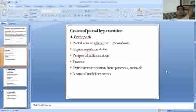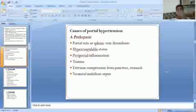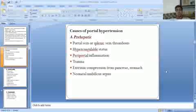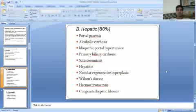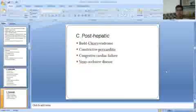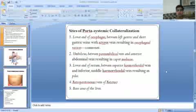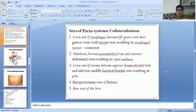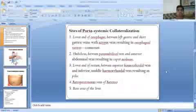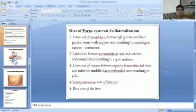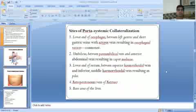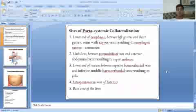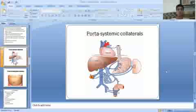Causes of portal hypertension are classified as pre-hepatic, hepatic, and post-hepatic. Sites of portal systemic collateral formation include: lower end of the oesophagus between left gastric and short gastric veins with azygous; umbilicus between paraumbilical vein and anterior abdominal wall veins resulting in caput medusae; retroperitoneum; bare area of liver; and lower end of the rectum.